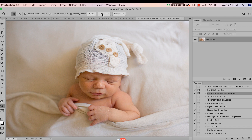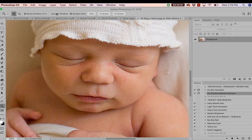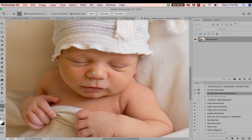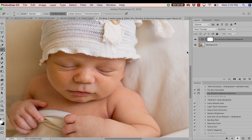Let's go ahead and jump right in. First thing I'm going to do is zoom into the baby's skin — when retouching you definitely want to work within close proximity of what you're fixing. You can use these actions for any client, whether it be a newborn, a woman, a family, children, or men.